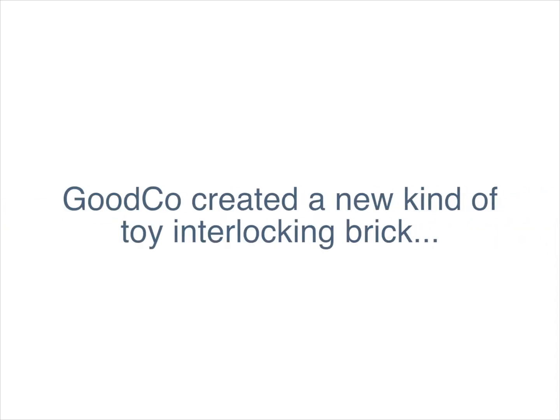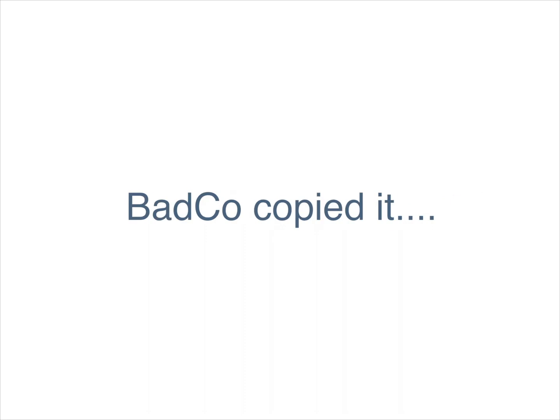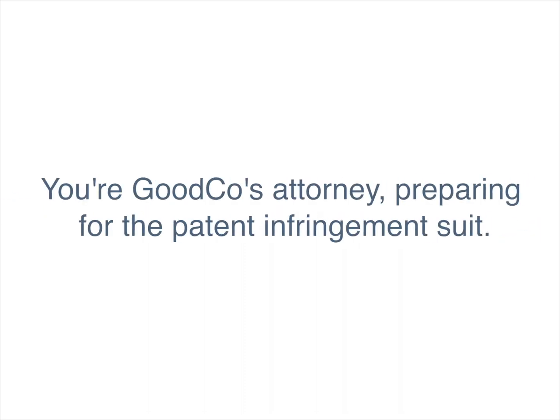Here's the story. GoodCo created a new kind of toy interlocking brick. BadCo copied it.